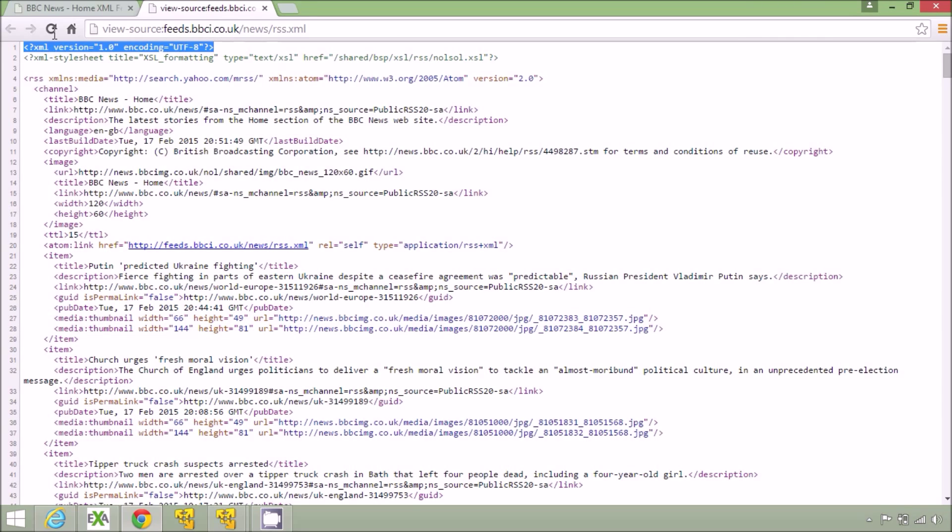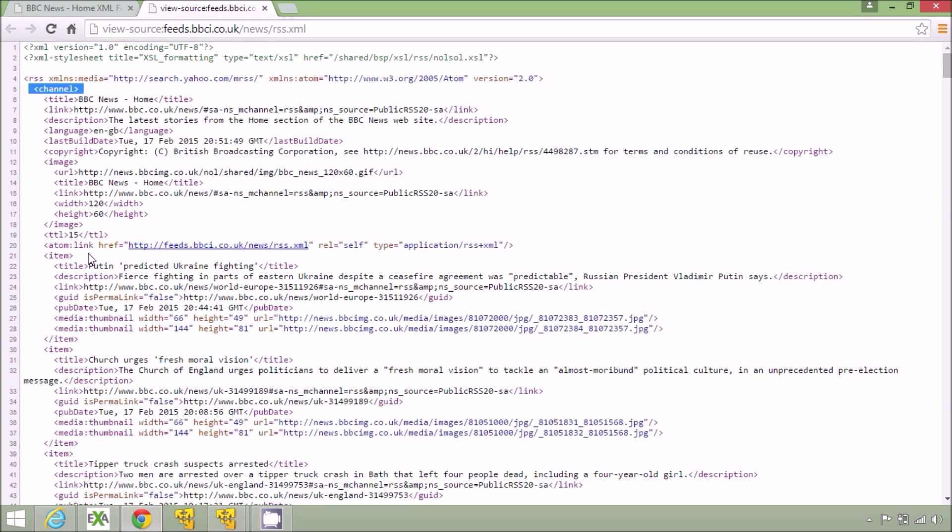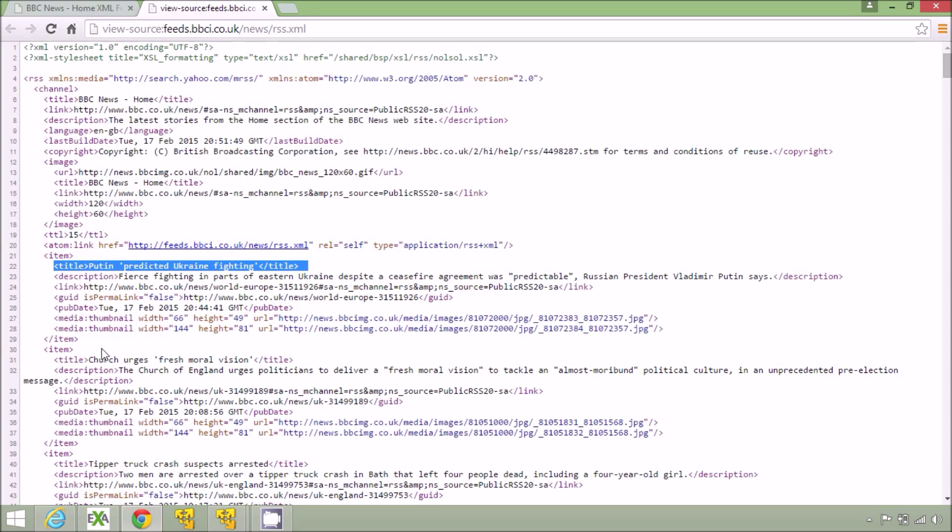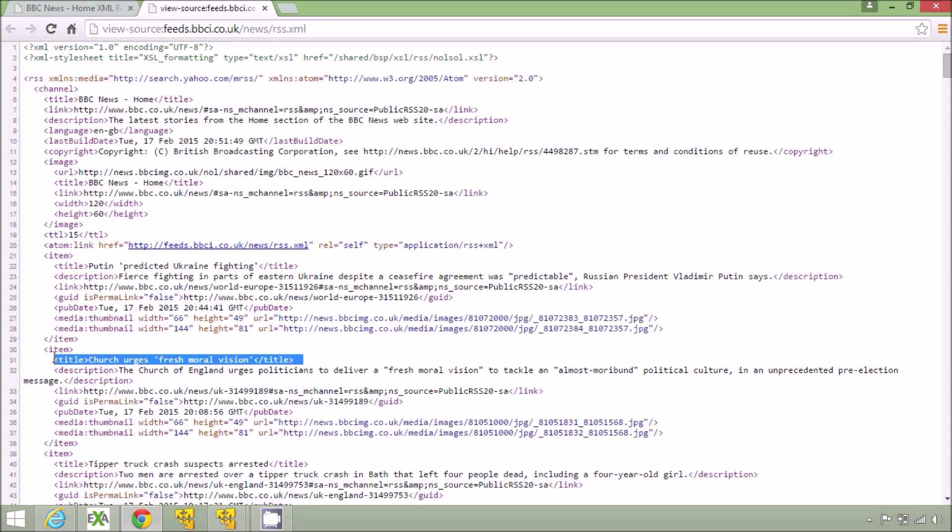There's a channel and that's called BBC News Home and below that there are a series of items each of which has a title, a description and a load of other attributes. To keep things simple I'm going to pull out just the title of each of the items on the news.